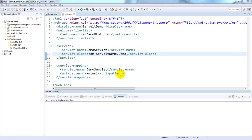Hello everyone. In this video I will explain about what is the use of servlet config in web.xml file. Servlet config is used to get information from the web.xml file. The general purpose of the XML file is to store data, not to display data. An object of servlet config is created by the web container for each servlet.